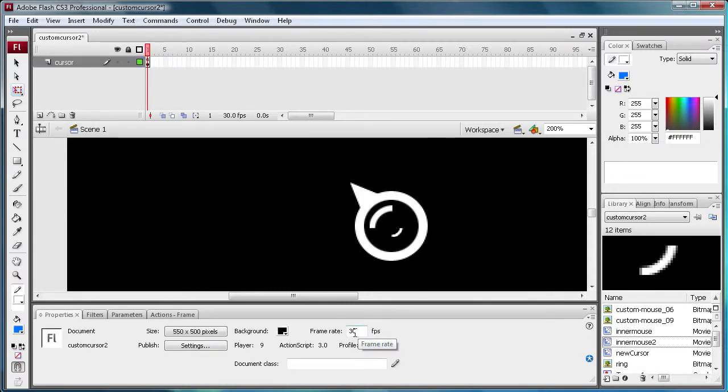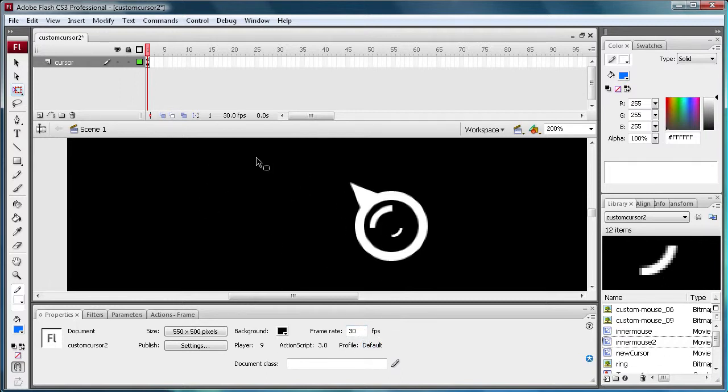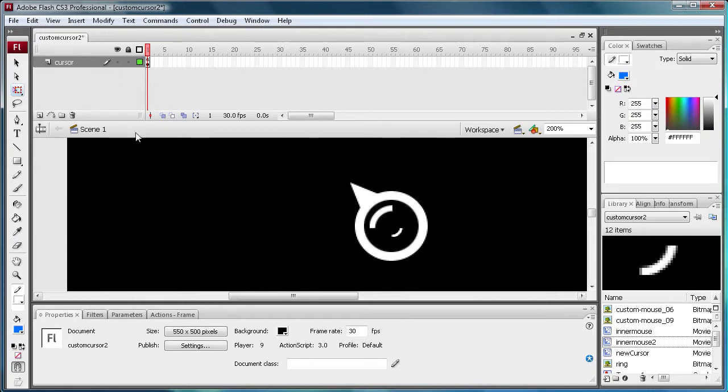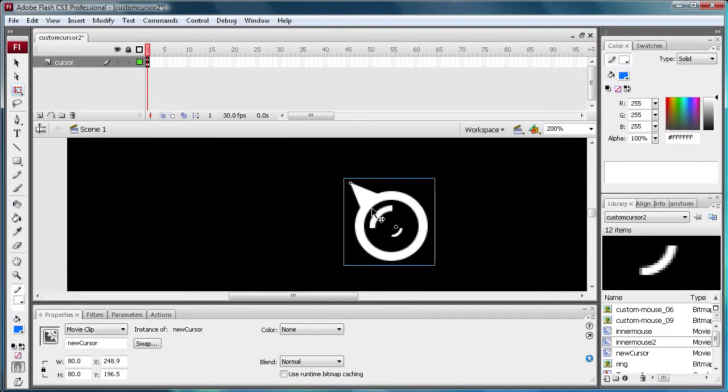I changed the frame rate to 30 frames per second. So it will make the mouse look like it's not laggy. Because if you saw before it was looking kind of laggy. So I changed it to 30, and it will also kind of make the animation run a little smoother. So we're just going to go back into here.